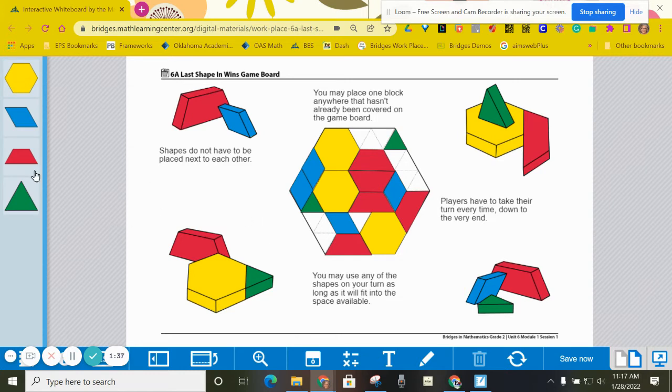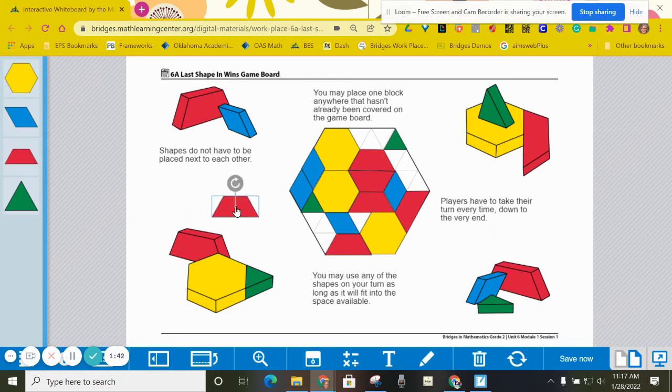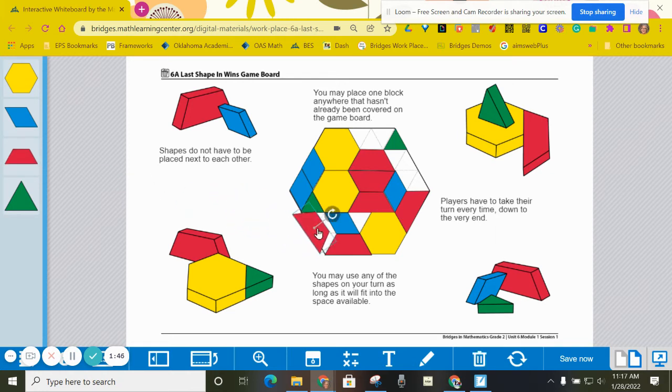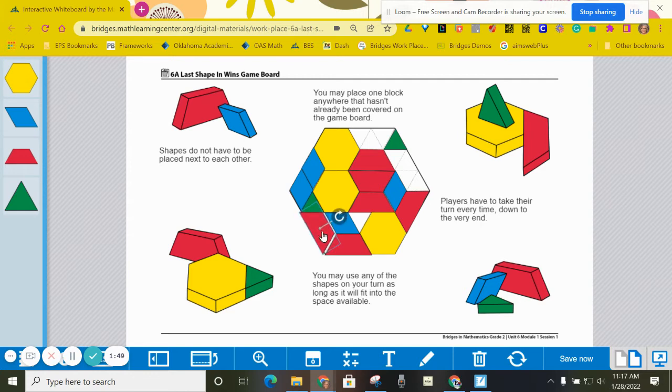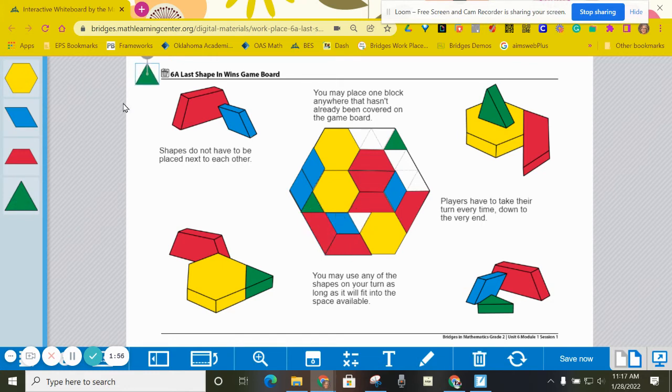Let's have player one go ahead and play. I can see right here that I can put a trapezoid there. Now player two. Player two might want to fill in this little shape right here, so that would be a green triangle.